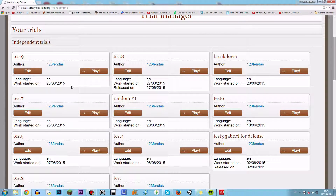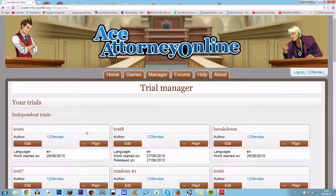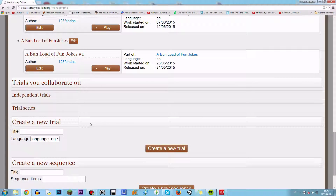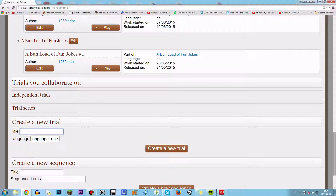Hey guys! Welcome to my tutorial for anything in coding and programming in Ace Attorney Online — this website. Today I'm gonna show you how to define variables and just work with them in general. So let's take this tutorial.